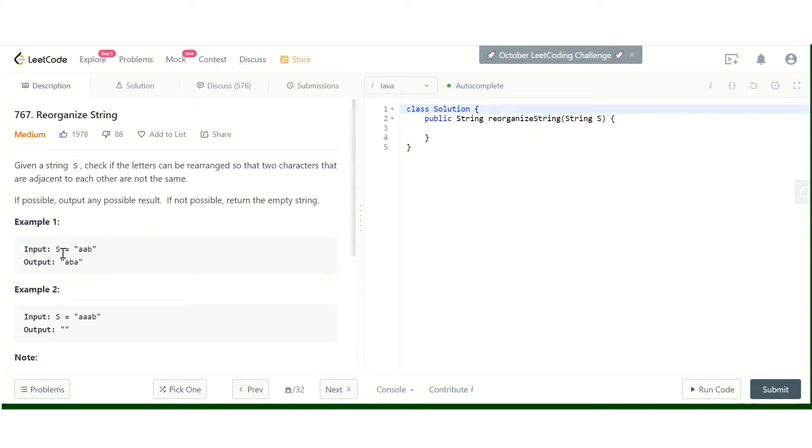For the given input "aab", I have to arrange this string so that no two a's are together. We can arrange it this way: a, b, a.